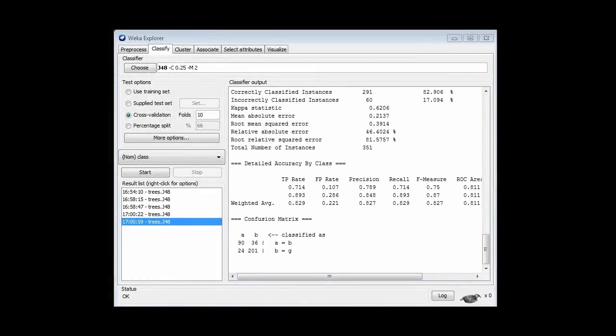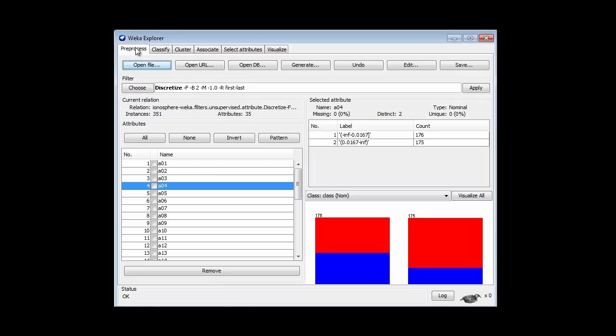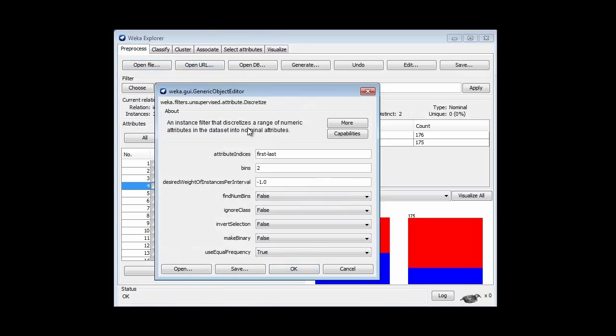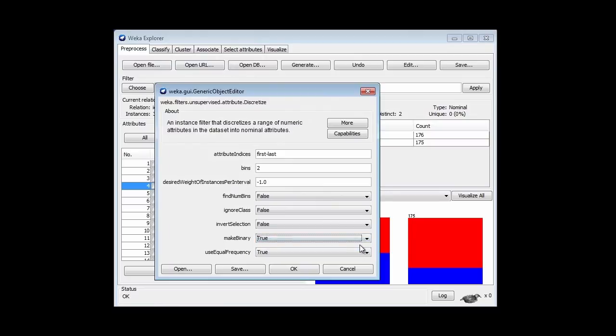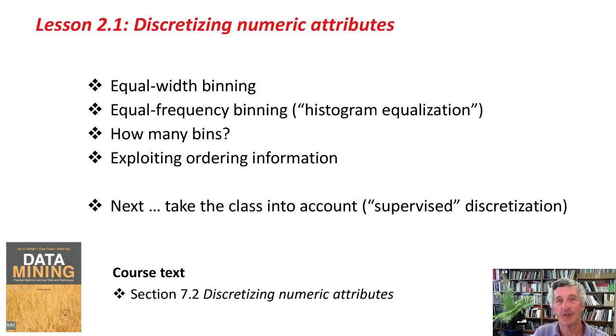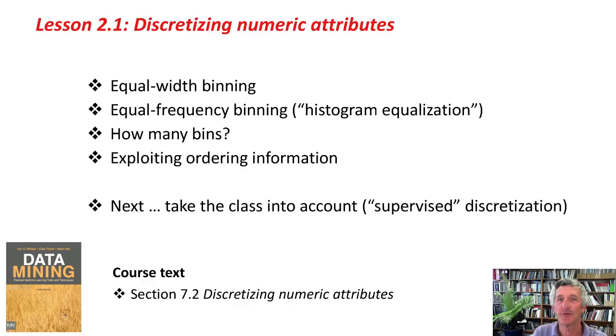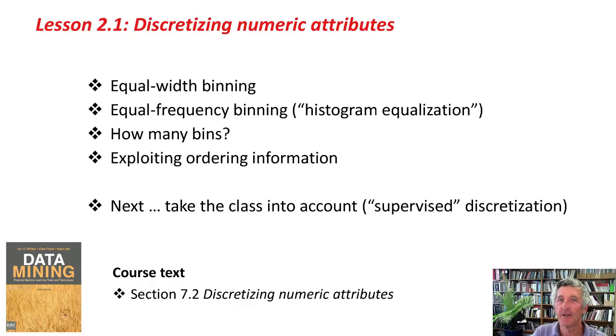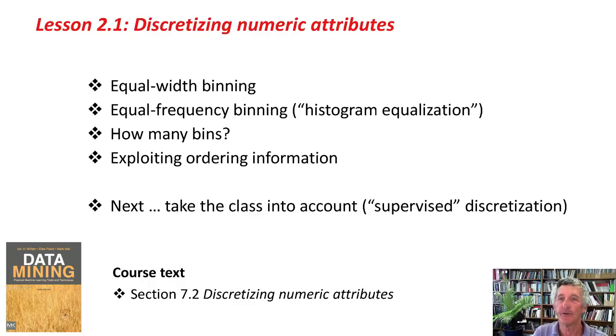That's very easy in Weka. We just go to our filter, and we set Make Binary to True. You'll be using that option and finding out that it's really pretty good, actually, quite a bit in the activity associated with this lesson. It makes sense, you know? That allows us to retain the ordering information that's implicit in the original numeric attribute.